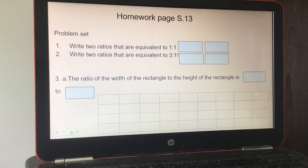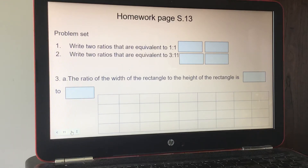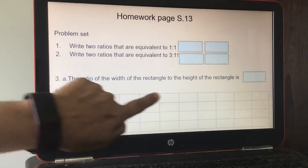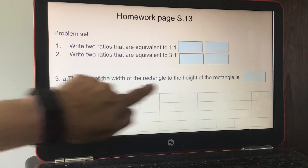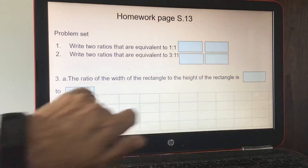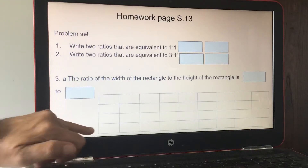Number two: write two ratios that are equivalent to three to eleven. Start by multiplying both numbers by two to get another equivalent ratio. Number three A: the ratio of the width of the rectangle to the height of the rectangle — count the squares: the width is one, two, three, four, five, six, seven, eight, nine — so nine — and the height is one, two, three, four.